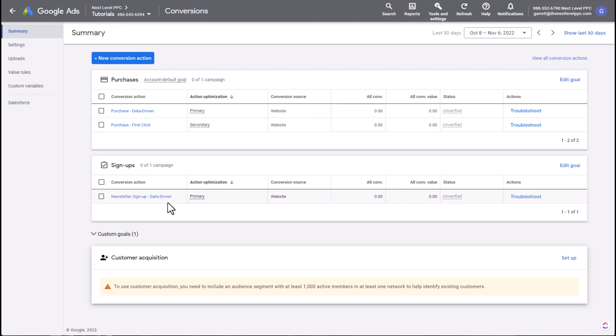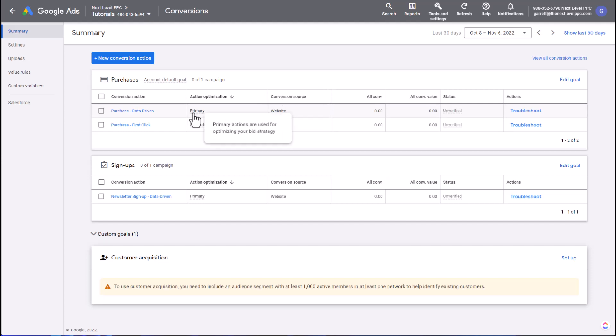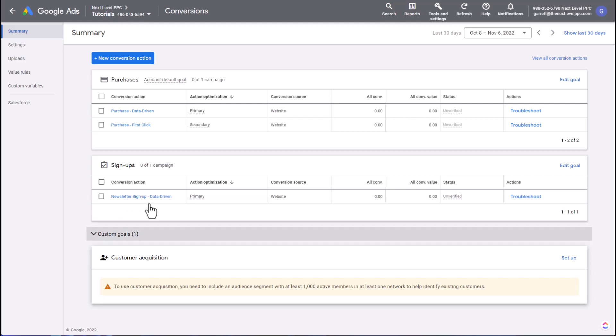How can I change the goal at the campaign level? Because if I select purchase, it's automatically going to default to the data-driven because this is selected as the primary conversion action within this goal. The solution to that is to set up what's called a custom goal.